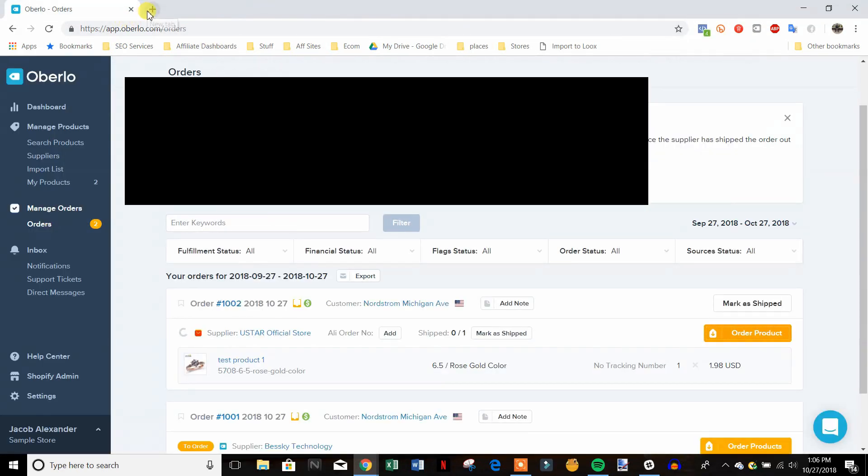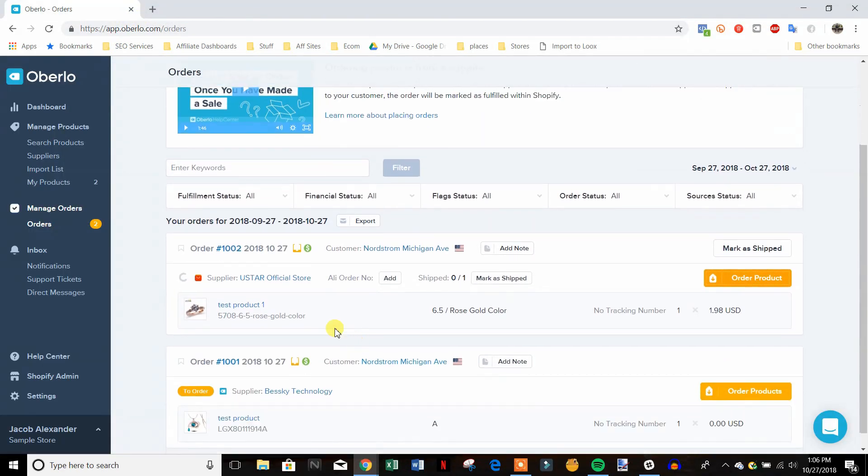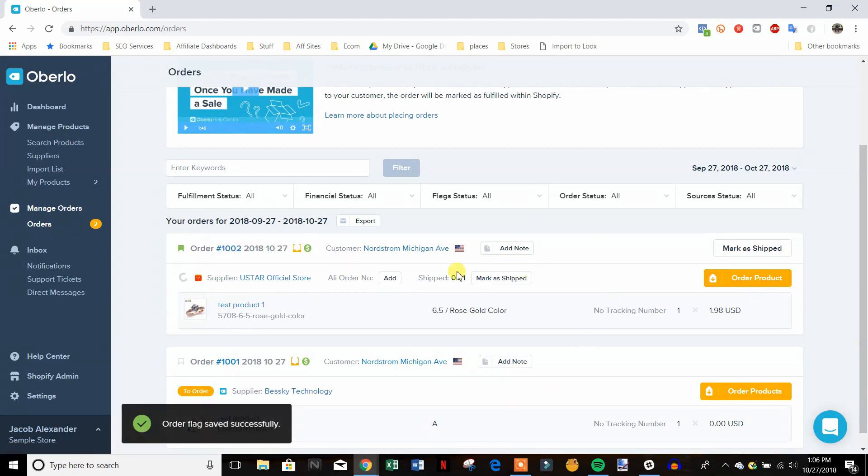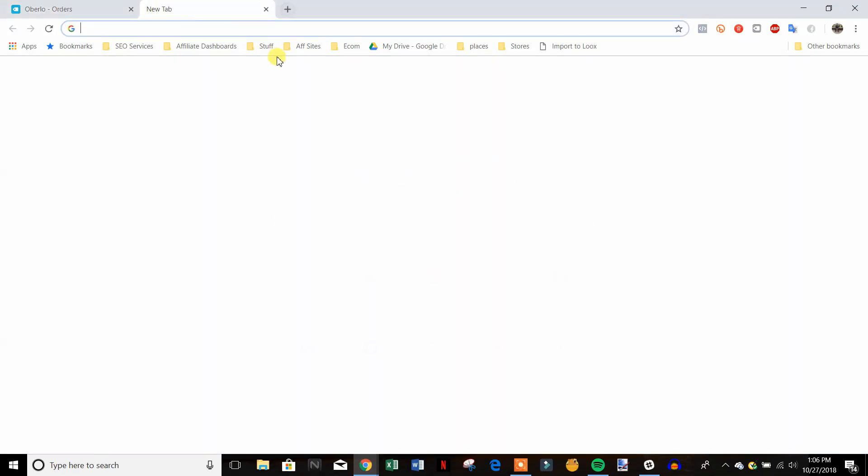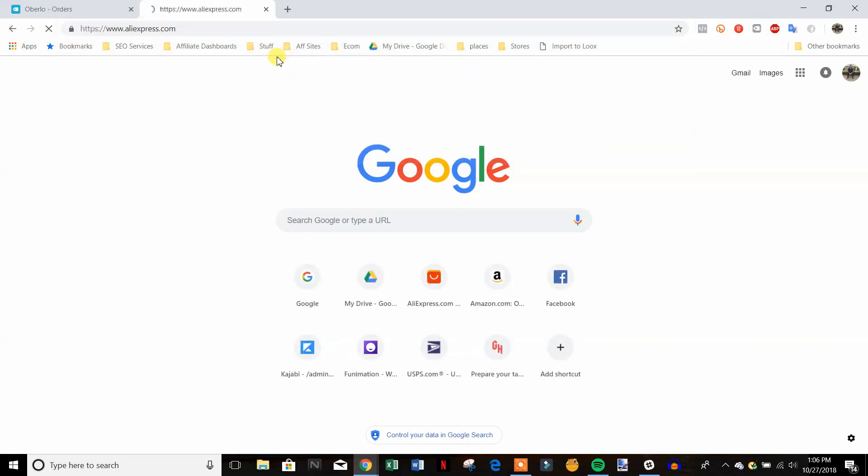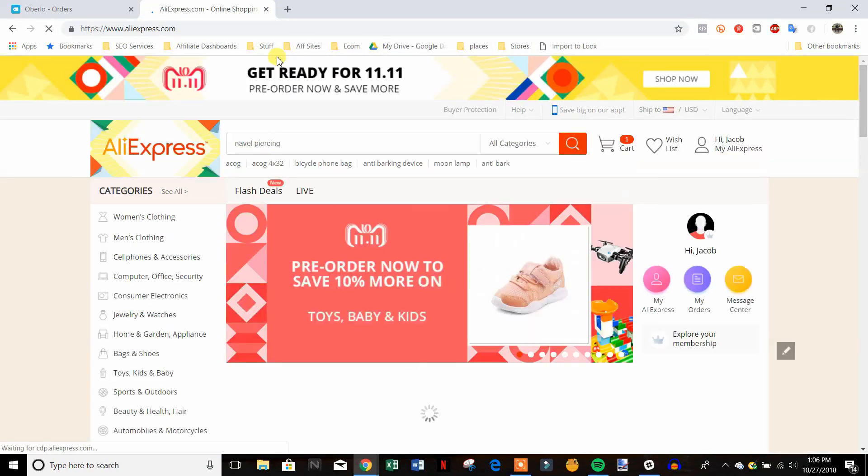And then you can come over here and flag the order, have your VA flag the order or whatever so that way you know you already ordered it. But what we're going to do now is go back to AliExpress.